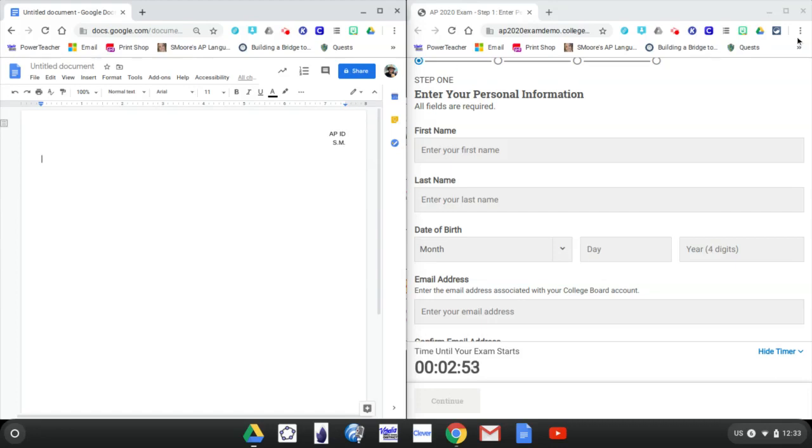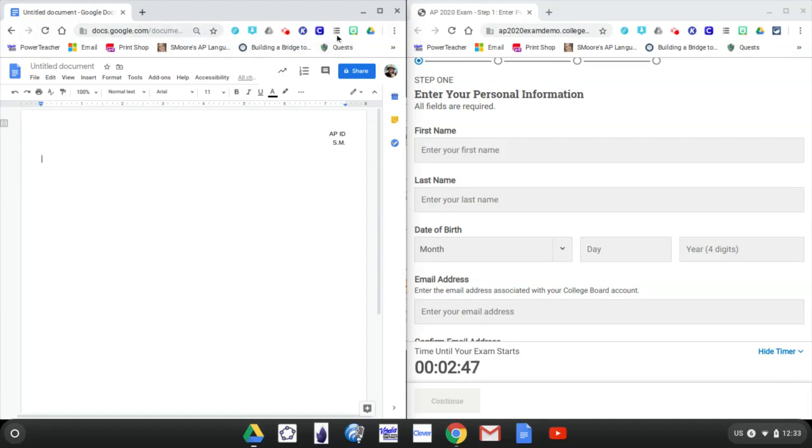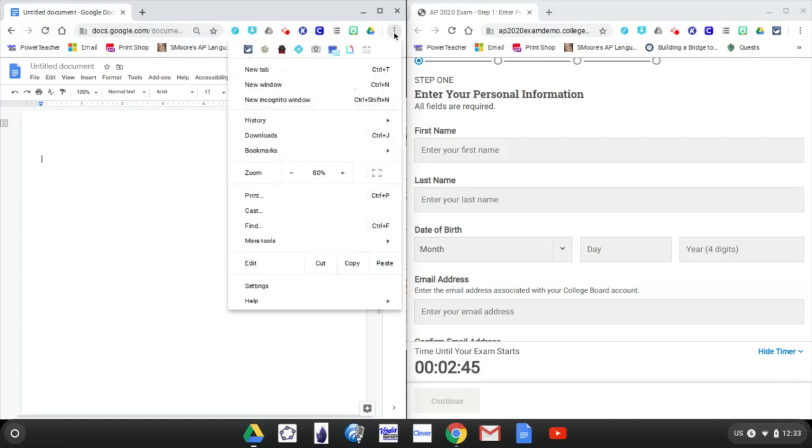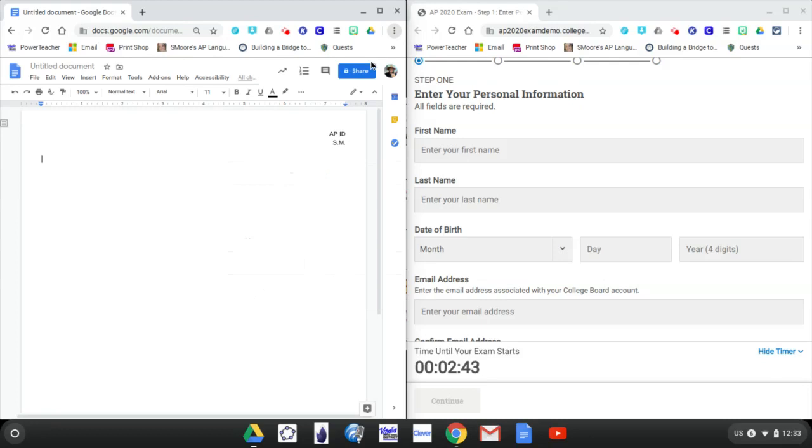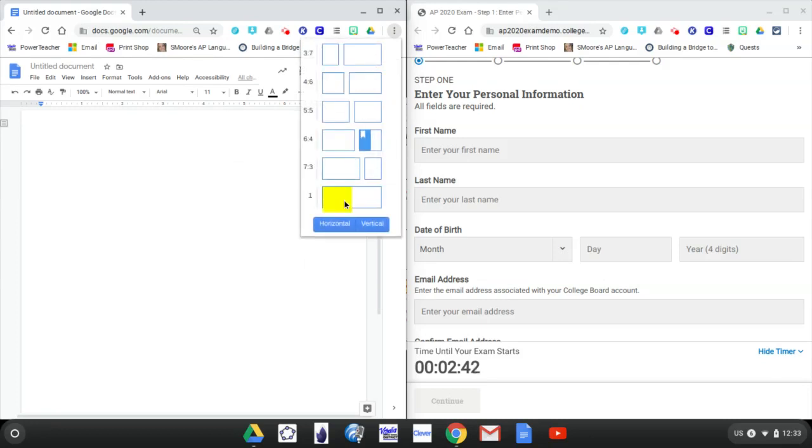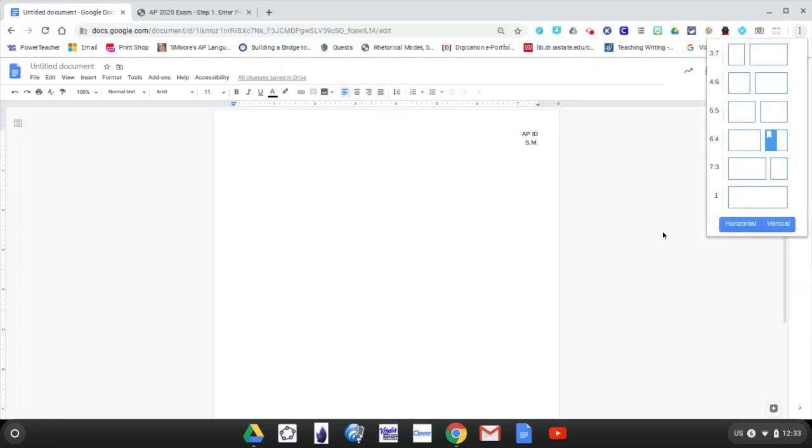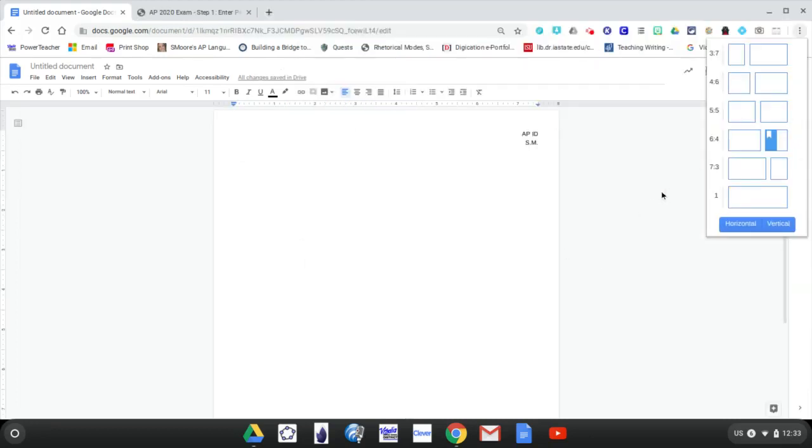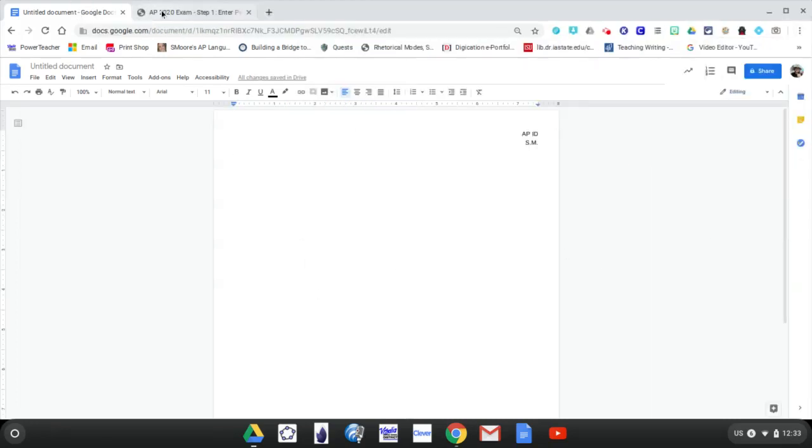And then obviously, when you are done with that and you want to go back to one screen, you would just click the extension again, and you would go back to one screen. And there are your two tabs.